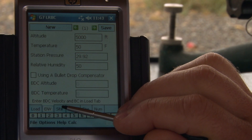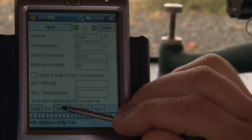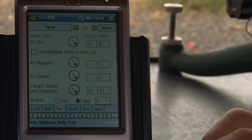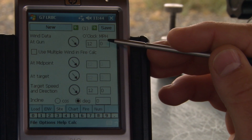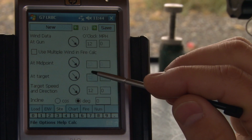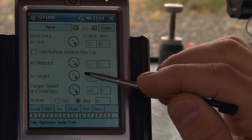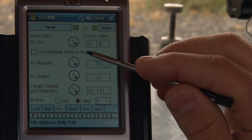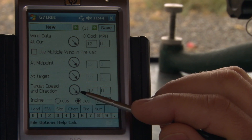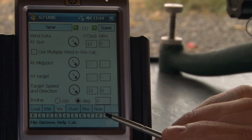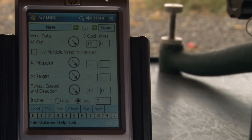The next tab is the Sight tab. The Sight tab includes your wind inputs — wind for multiple winds for your fire solution calculation — your target speed and direction, and your incline.